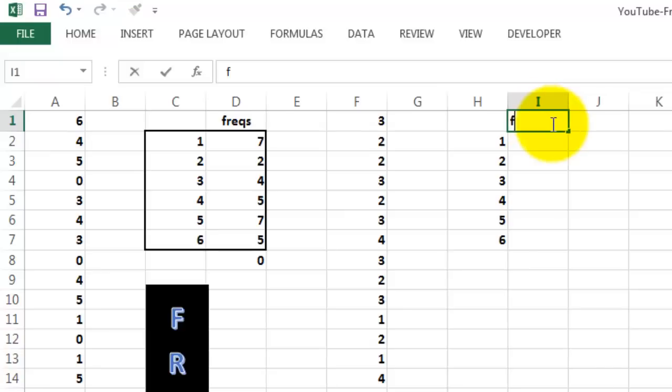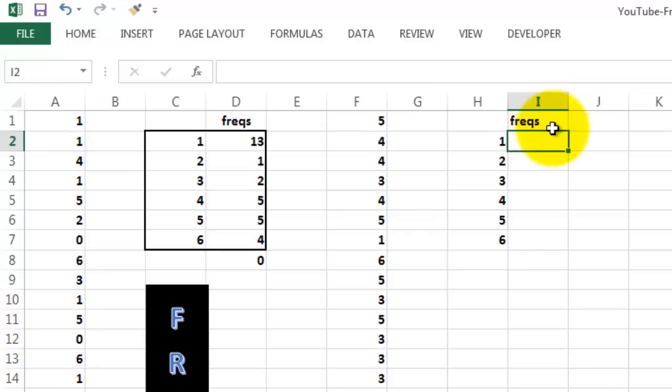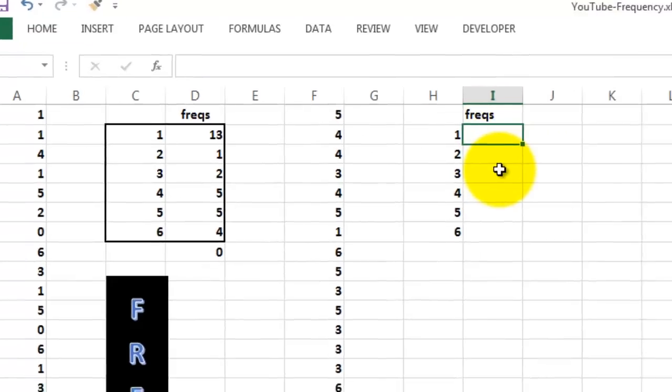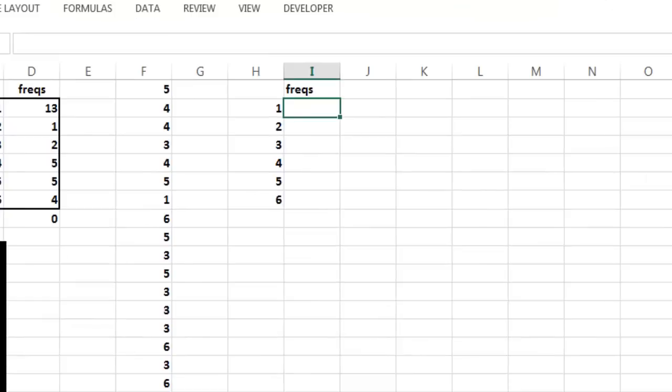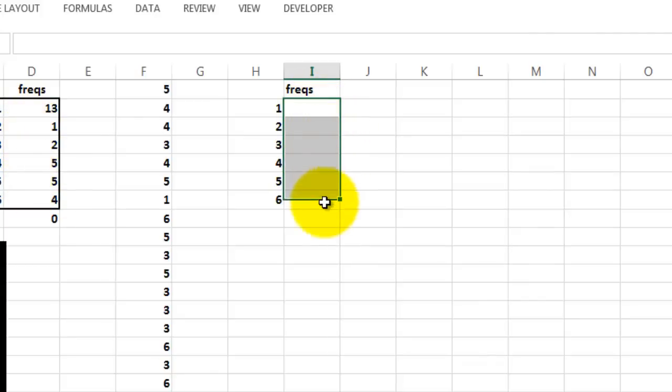In order to do so, I need the frequency function. The frequency function is what they call an array function, a multi-cell array function. It returns multiple cells, multiple values, like in this case 13, 1, 2, etc. So I have to select multiple cells.